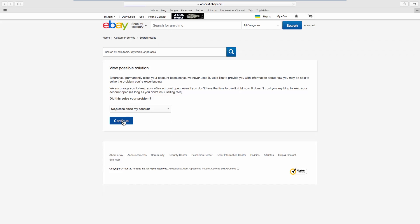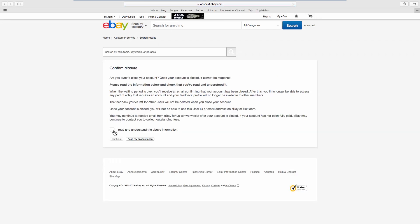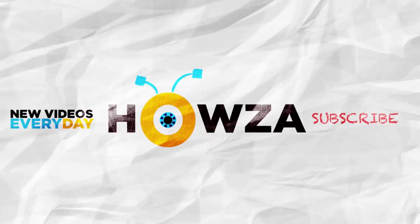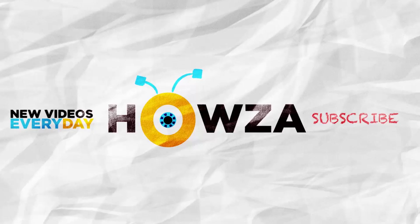Click Continue. Check, I read and understand the above information. Click Continue. That's it! See ya!